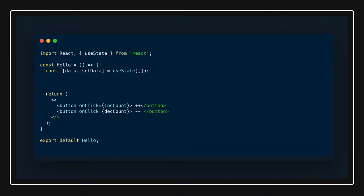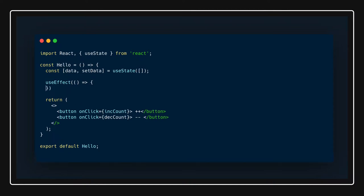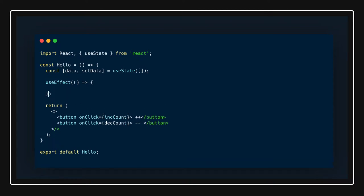This is actually a hook we're going to talk about next. We can use this to make an API call. This actually executes once, depending on the dependency which you are passing.